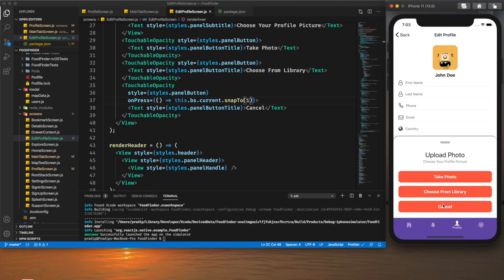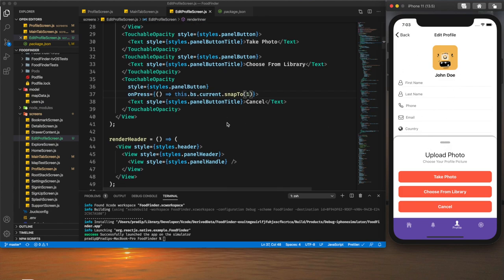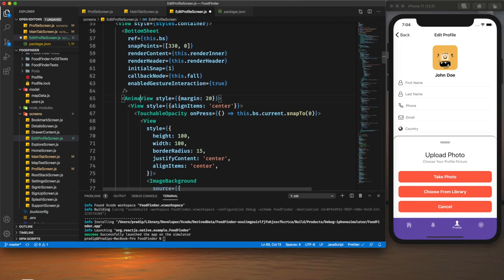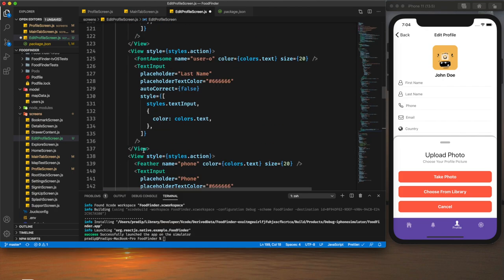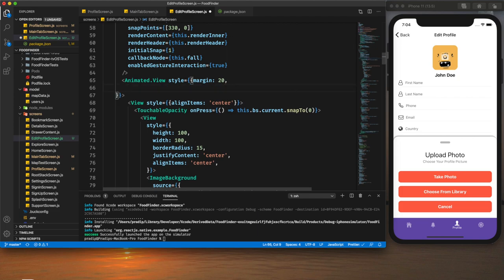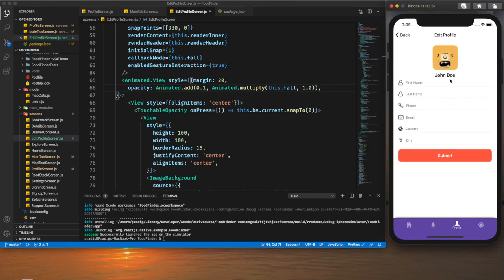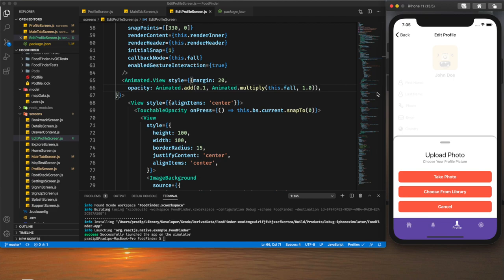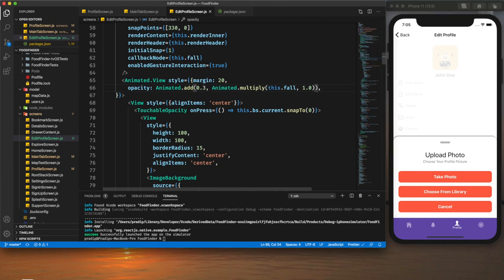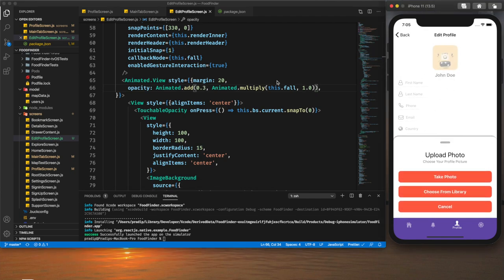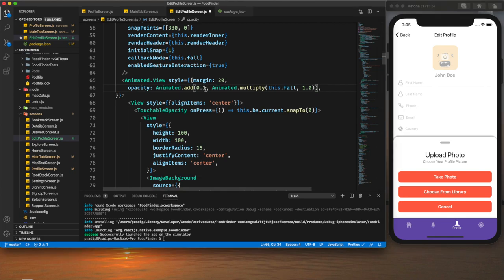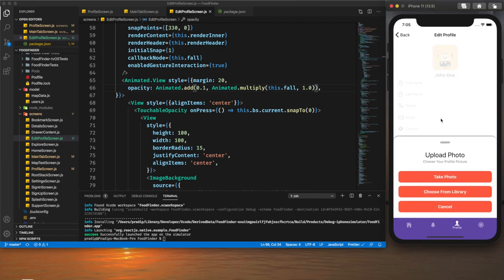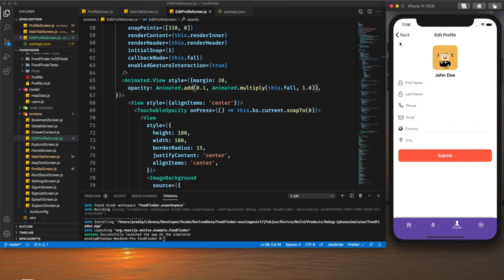After saving, clicking Cancel closes the bottom sheet correctly. For additional customization, I want to blur the background content when the bottom sheet appears. I change the main view to an `Animated.View` and use the animated `fall` value to interpolate opacity from 1 to 0.1. Now whenever the bottom sheet appears the background content fades to 0.1 opacity, which looks good for this scenario.